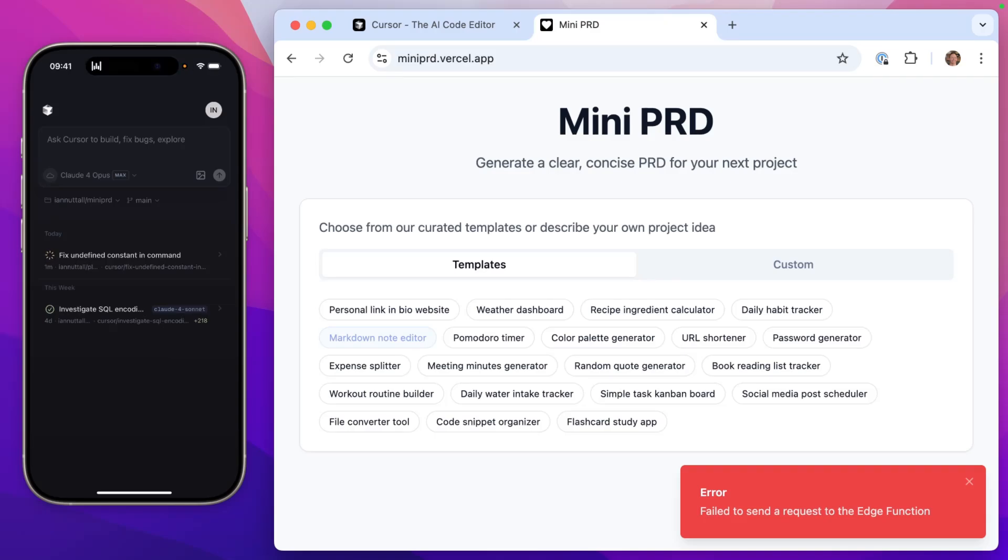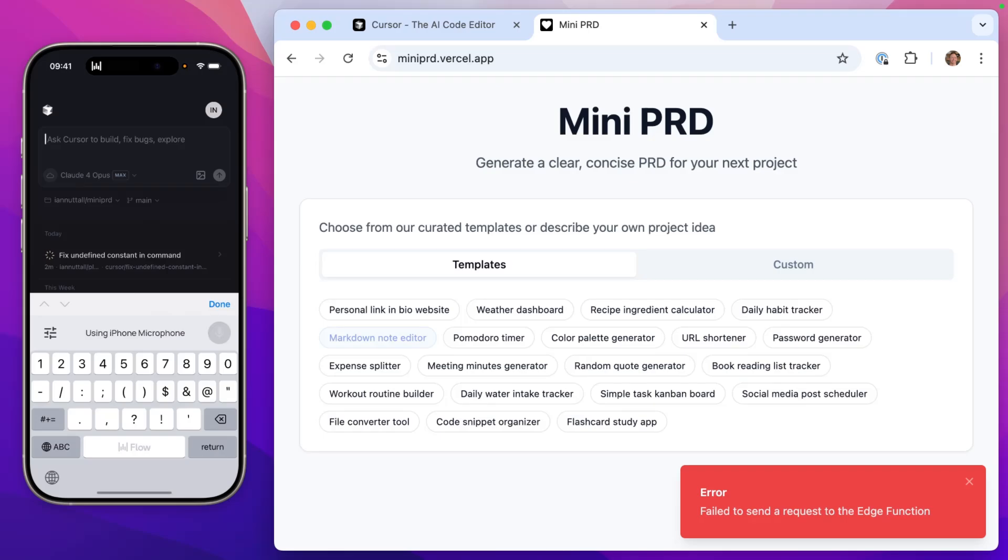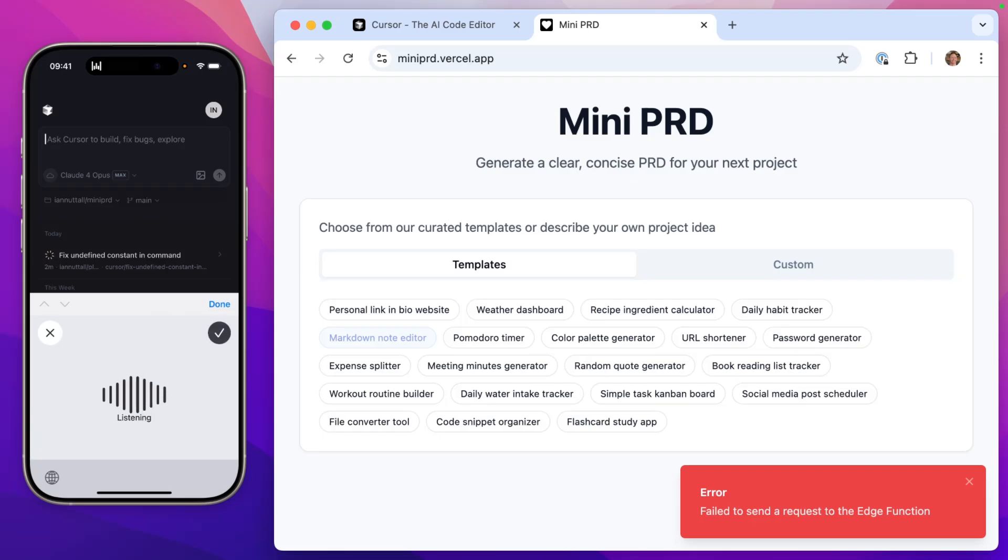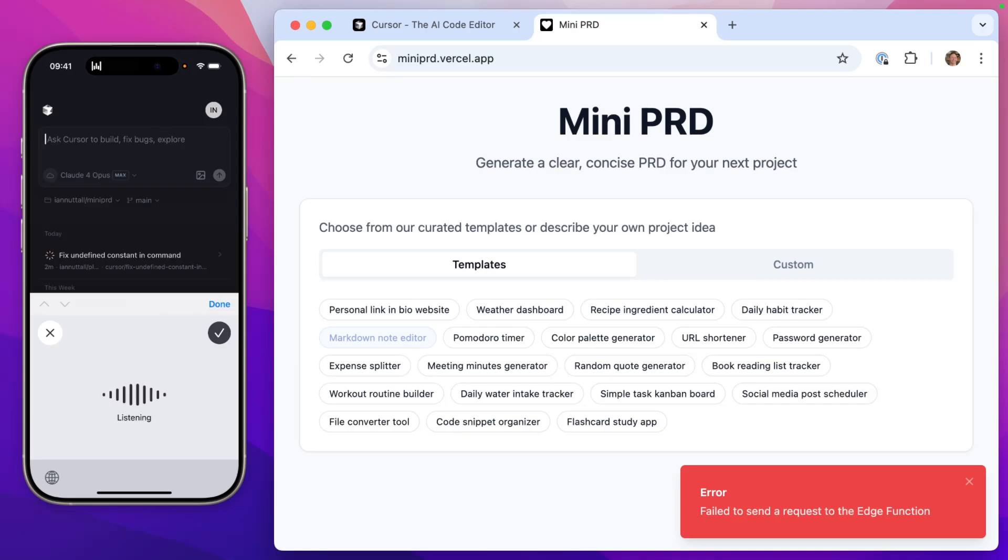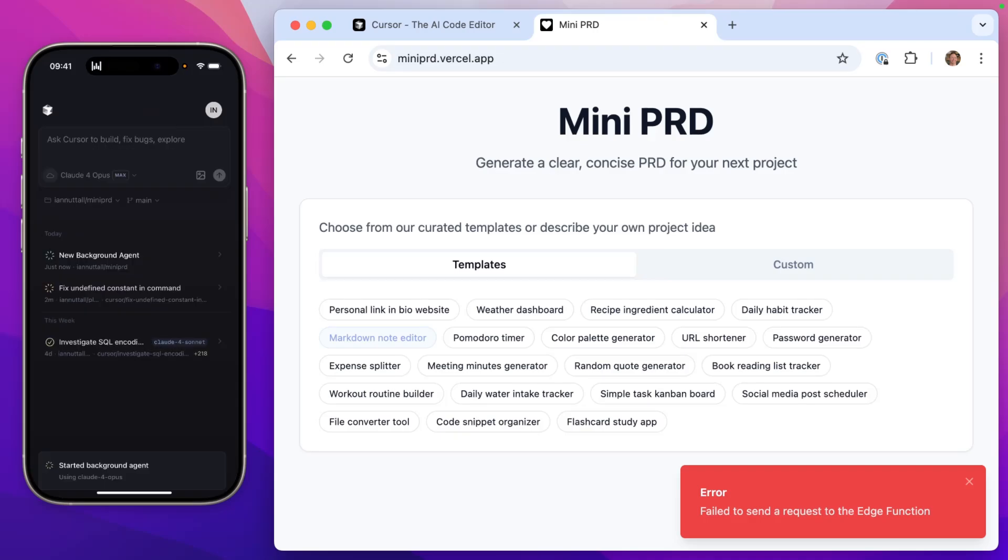Back in the cursor app, I can ask it to switch this over from Supabase to Vercel functions. This app was originally built using Supabase Edge functions, but I accidentally deleted my project inside Supabase. It's deployed on Vercel anyway. So what I'd like to do is remove all of the Supabase functions and refactor it and make sure that it works using Vercel Edge functions to get this back up and running again. I already have the OpenAI API key in my environment variables. So this should just be a case of fixing the app to use Vercel instead of Supabase. Click send. And then now a new background agent is being spun up for this mini PRD project.